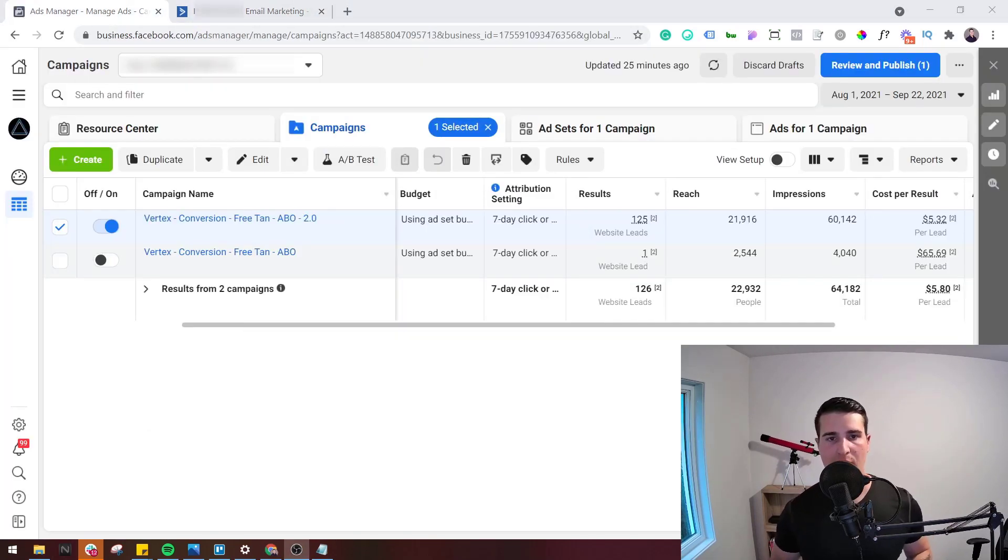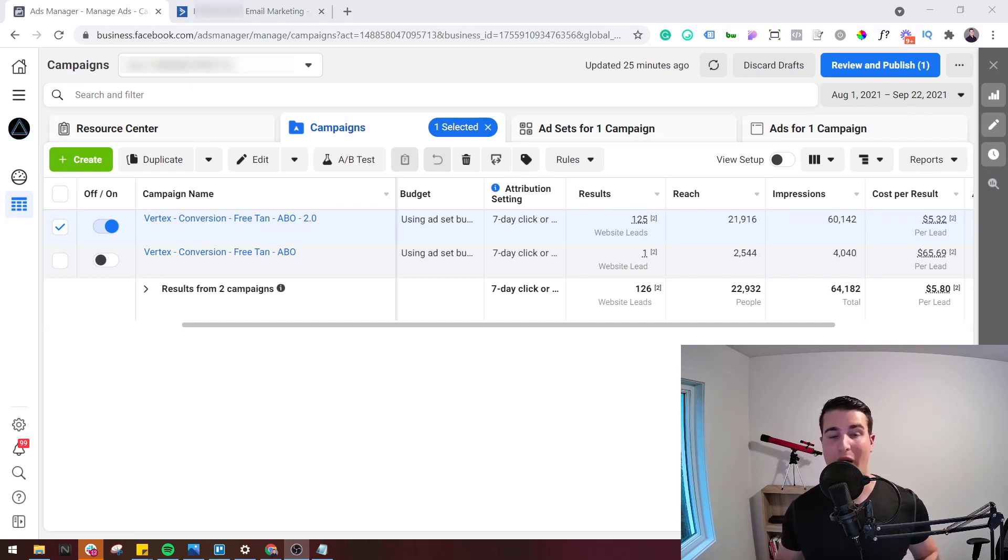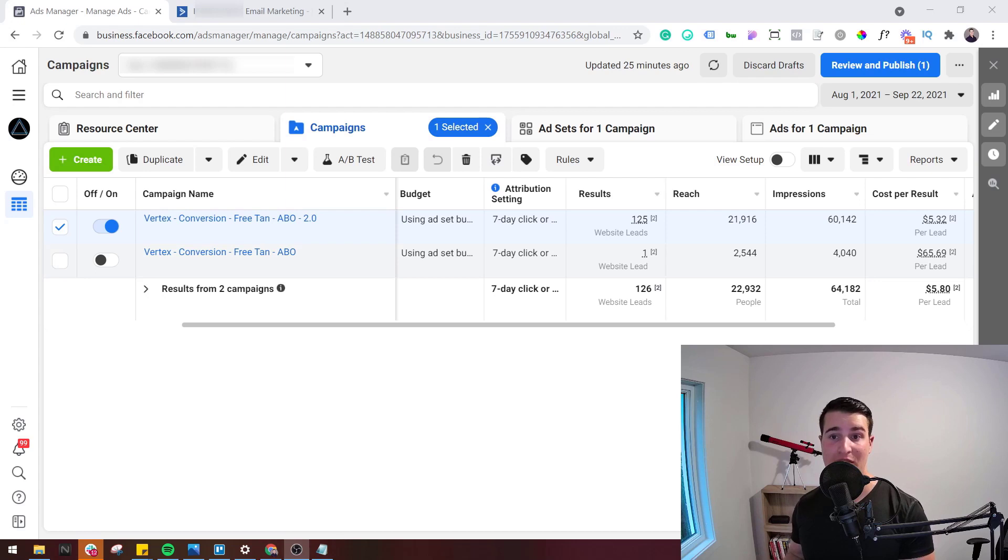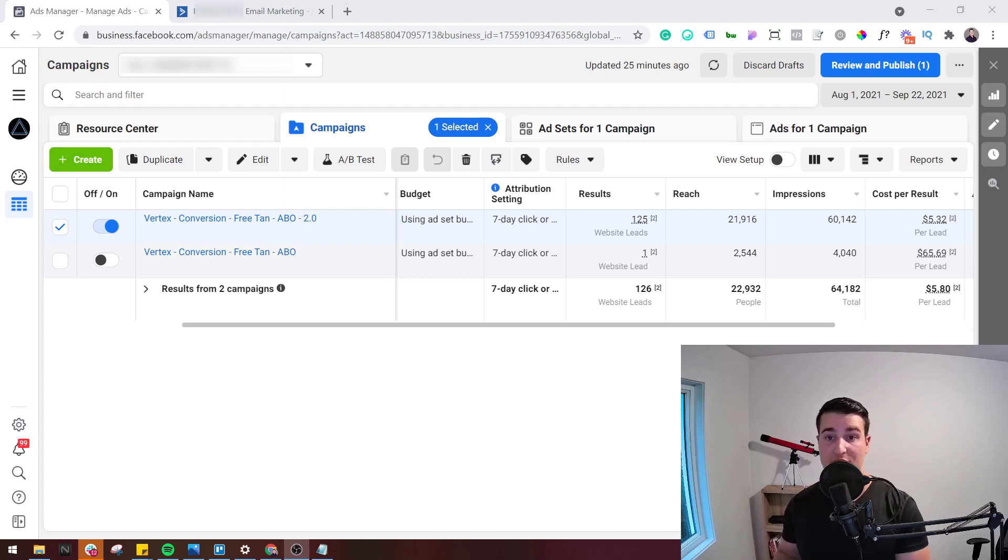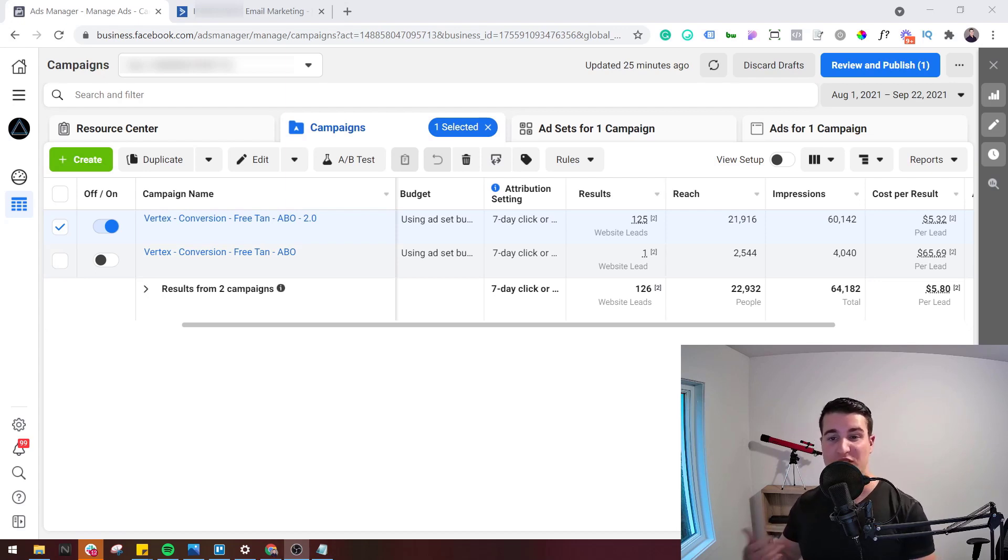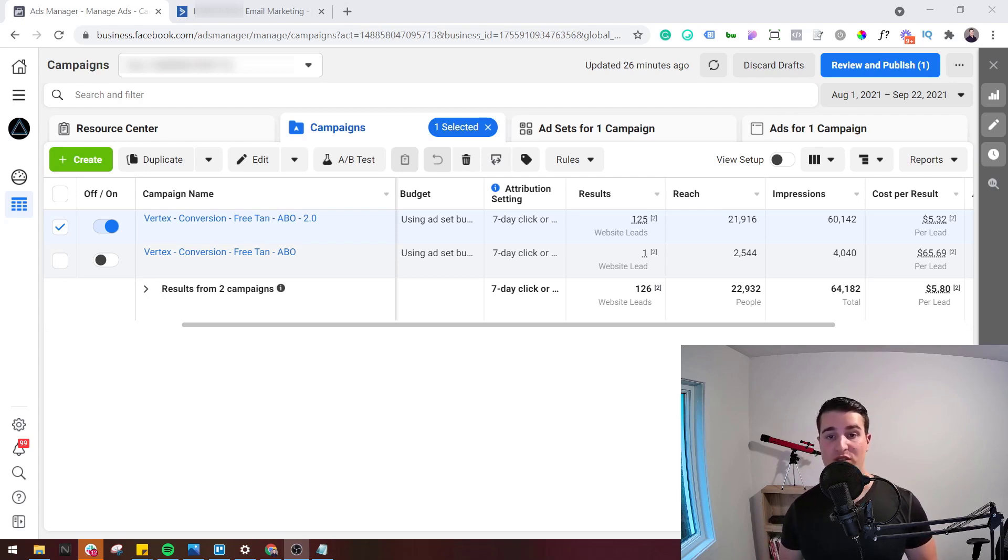So now let's talk about things that could potentially make the tracking better or worse. In this example I am not using the Conversion API. I did verify my domain. I did go into aggregate event measurement to make sure that the lead event is definitely something that I want to be sending to Facebook. So I went through all the different steps to make sure that the leads would potentially get tracked in Ads Manager, but I am not using the Facebook Conversion API.